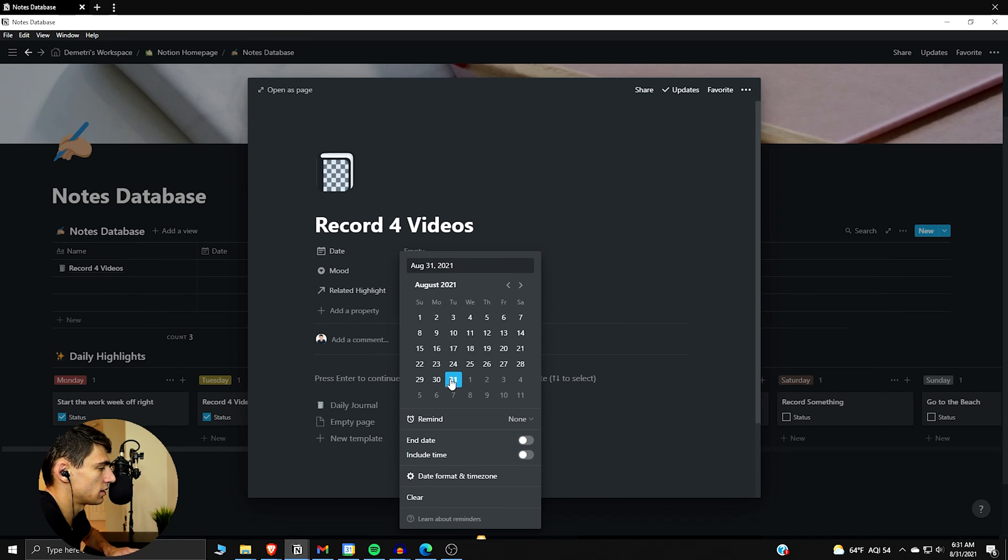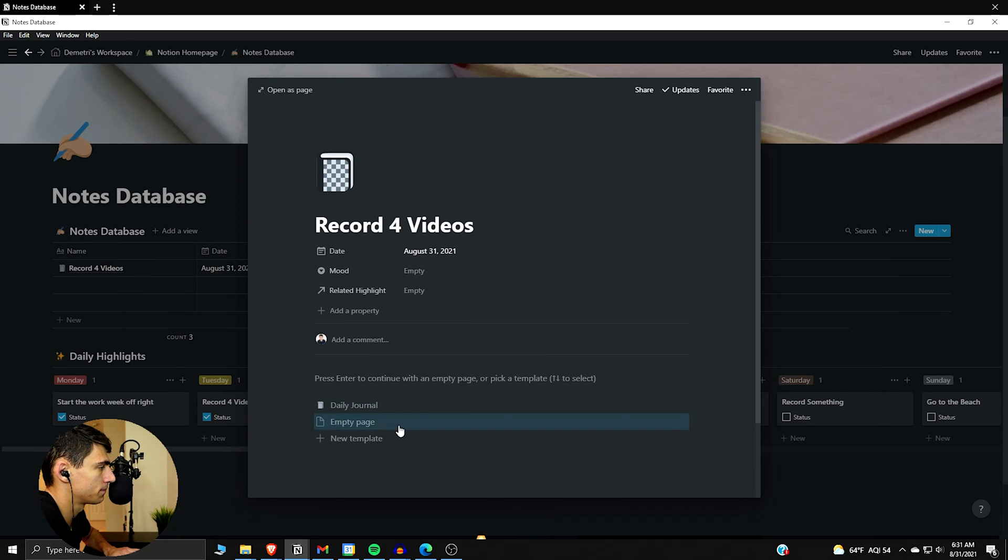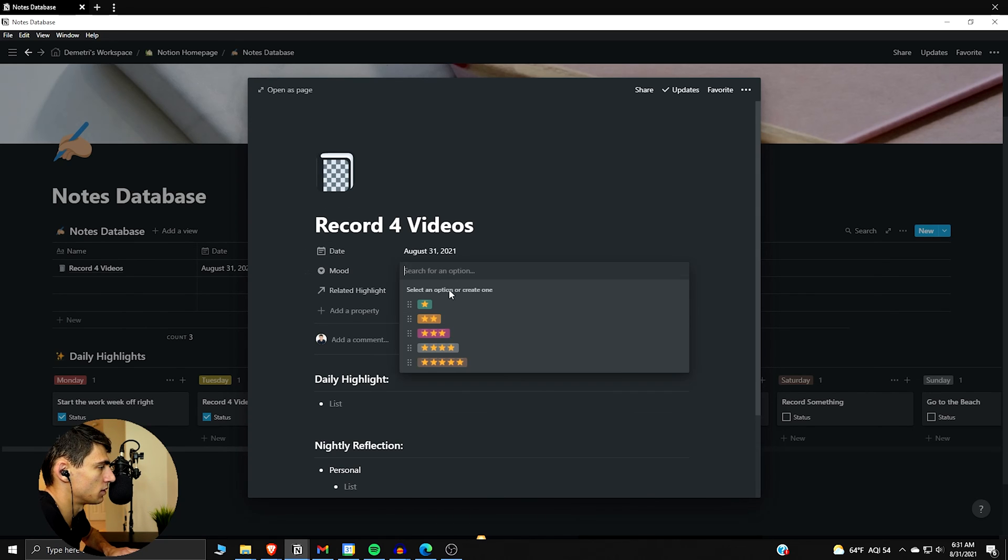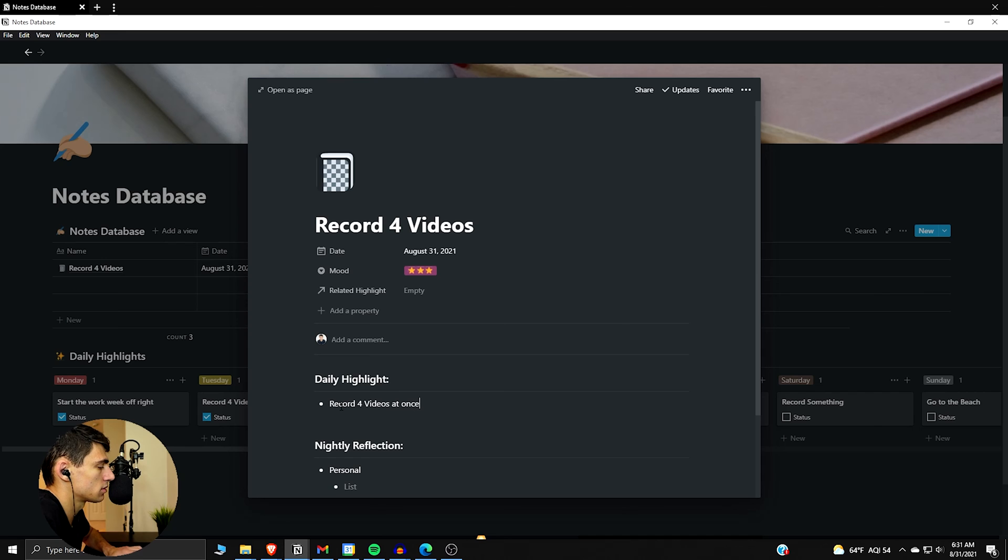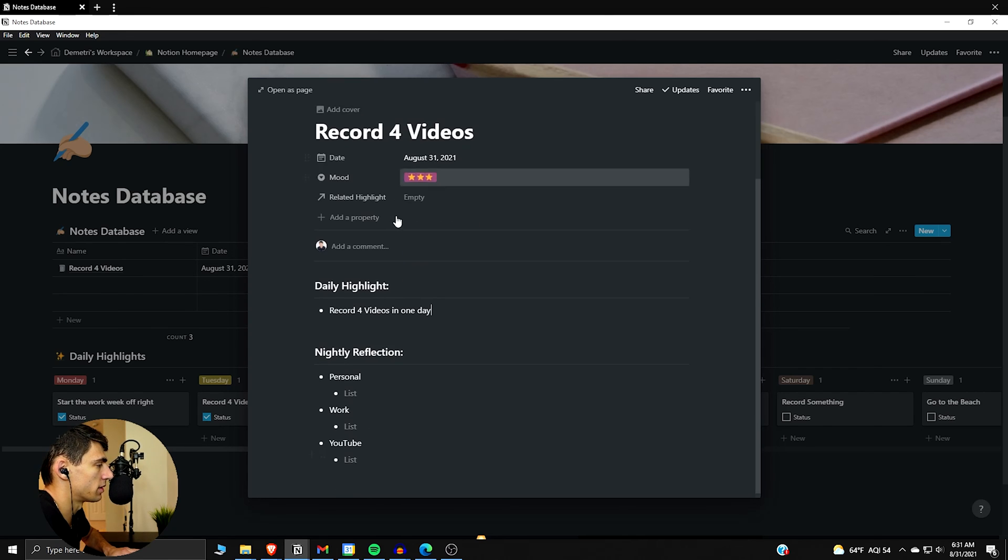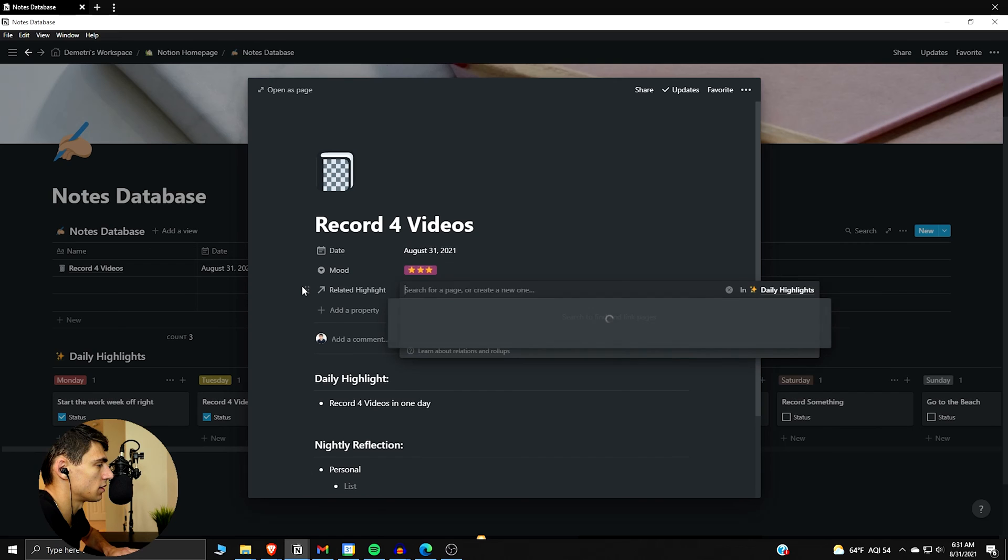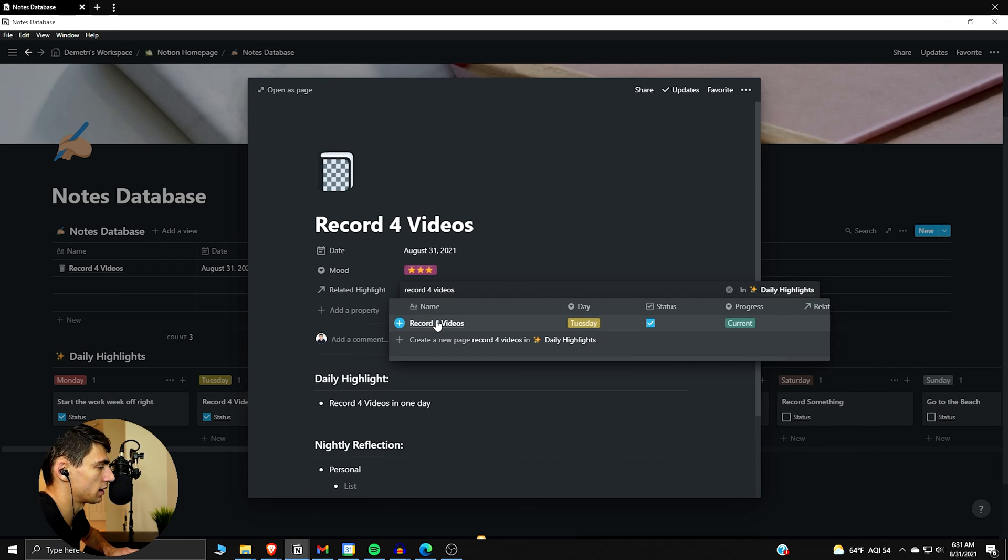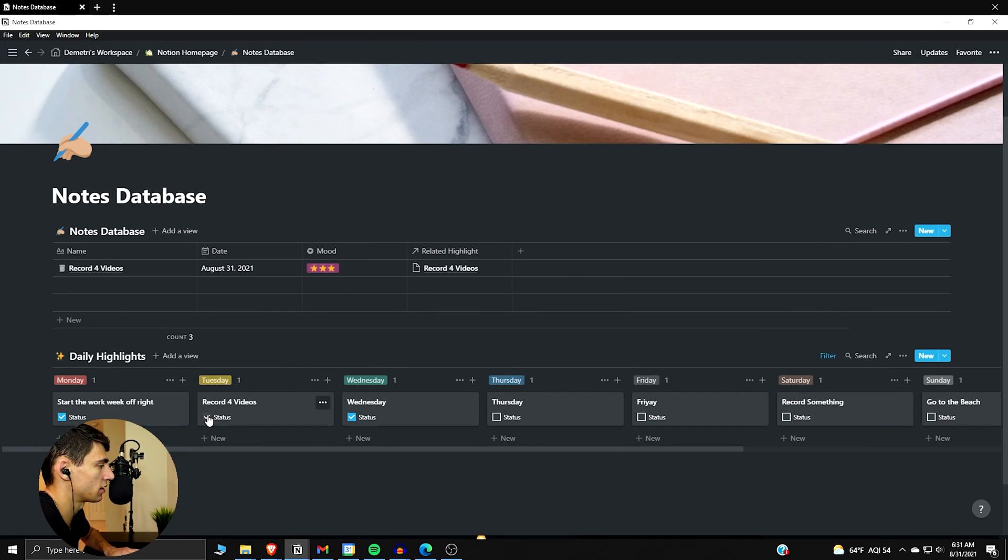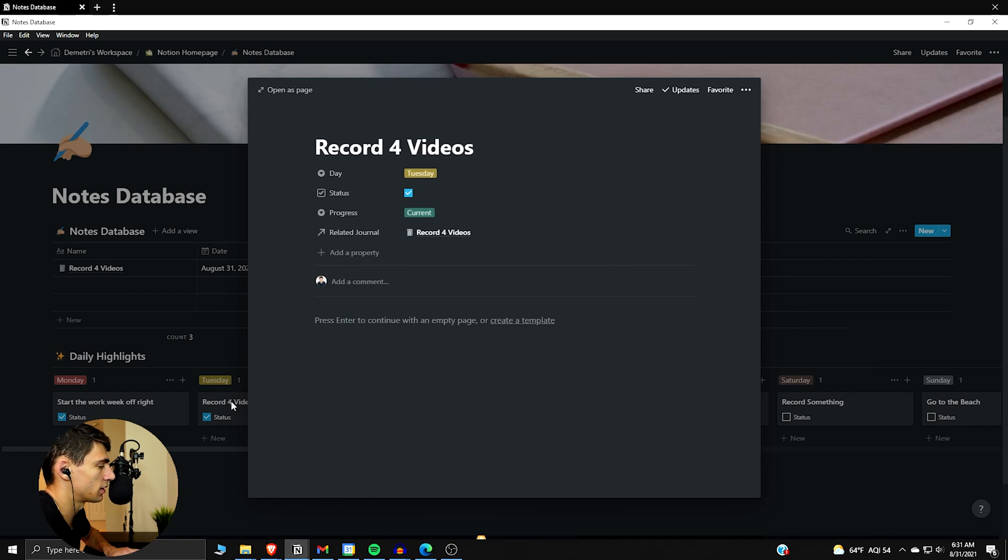And I can do record for videos. The date is today, the mood is about a three. I'm probably at more than that, just putting an example. More videos at once or in one day, then I can put blurbs about everything else.